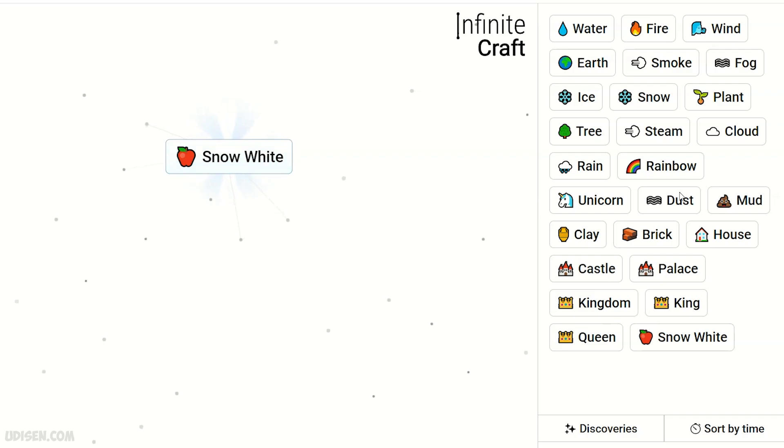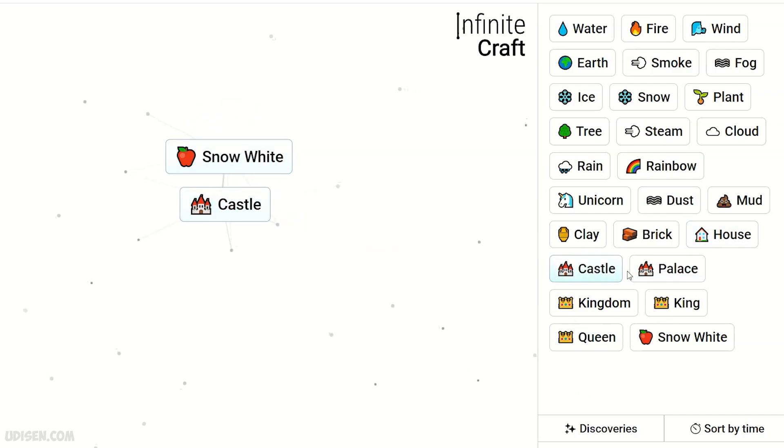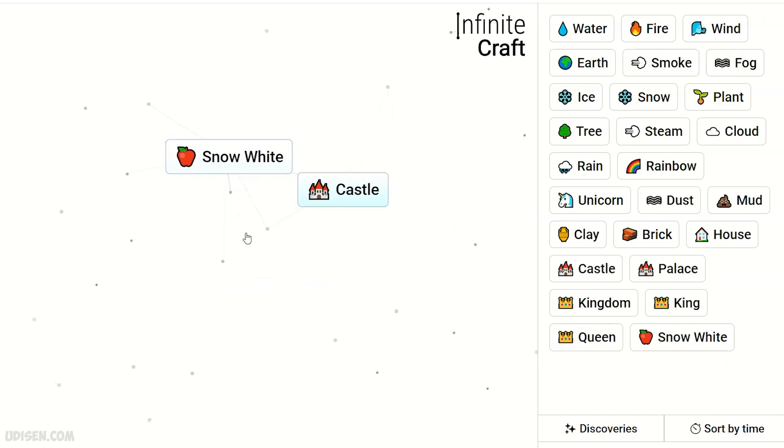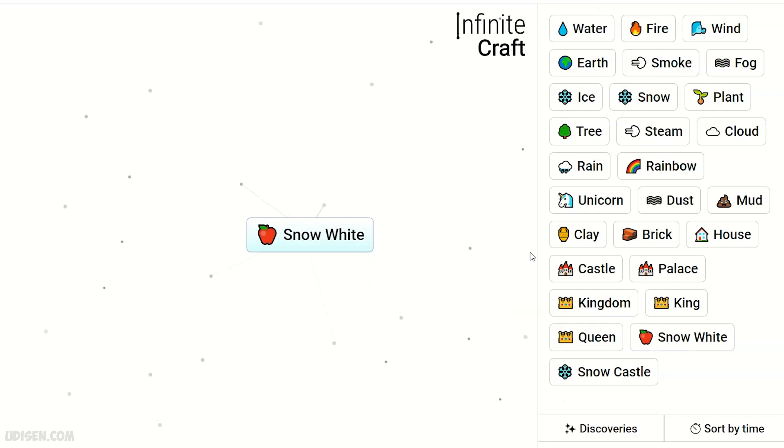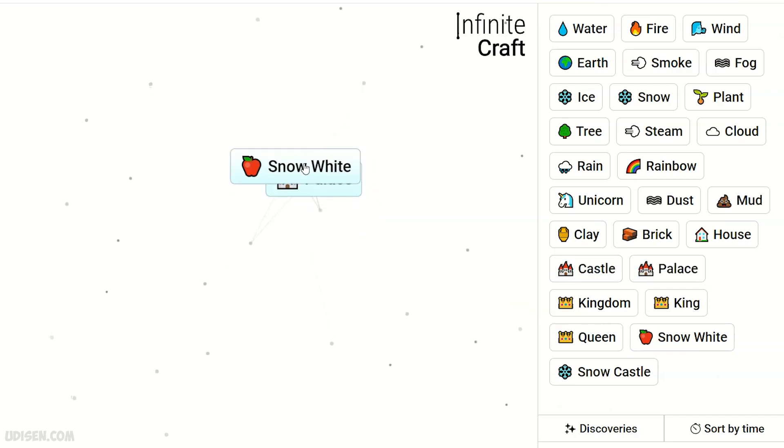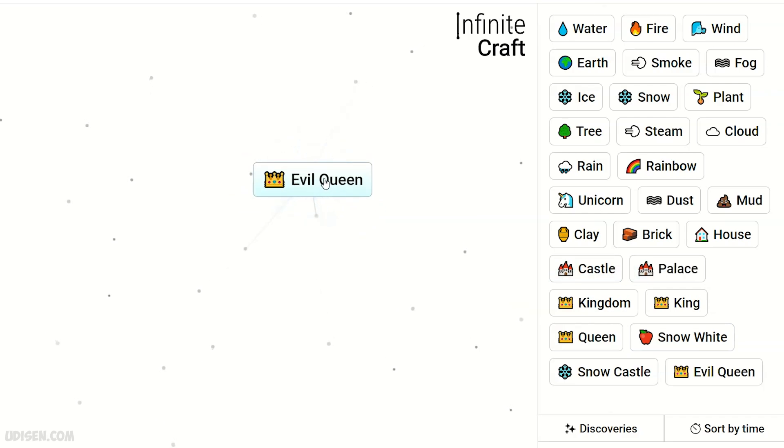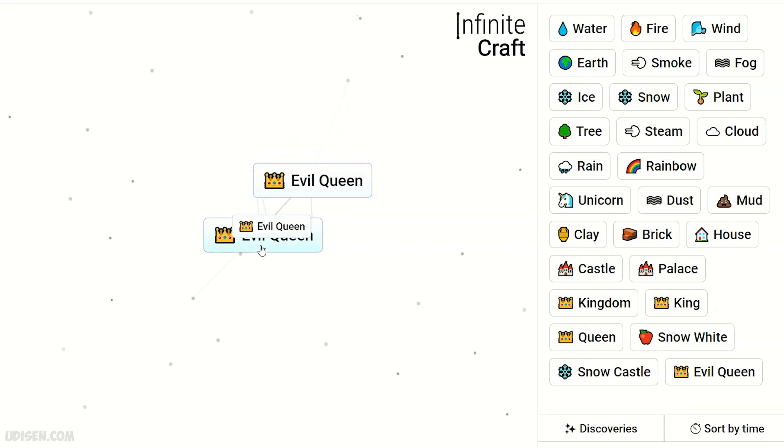Snow White. Snow White plus Castle or Palace, it doesn't matter. Snow White plus Castle... no no no. Snow White plus Palace. Sorry guys. Evil Queen! Finally. Thank you for watching, rate, comment, and subscribe.